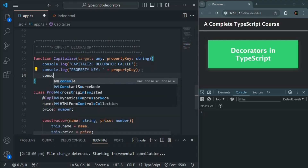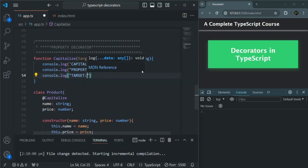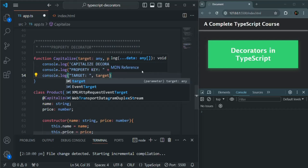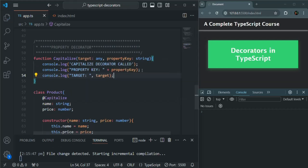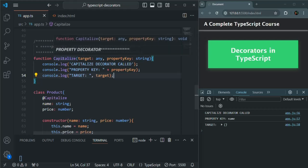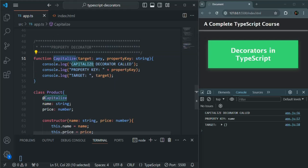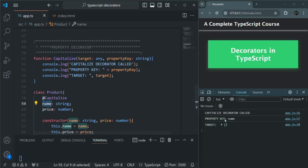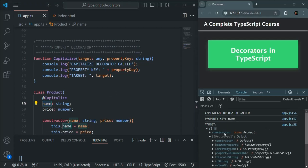Let's also log the target. When we save the changes, you'll see 'capitalize decorator called'. The property key is name, because we used this decorator on the name property, and target is the prototype object.